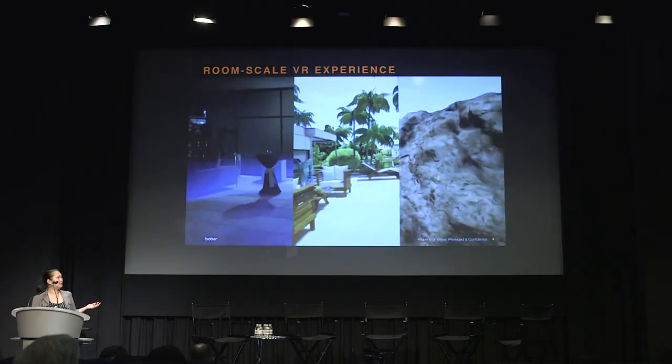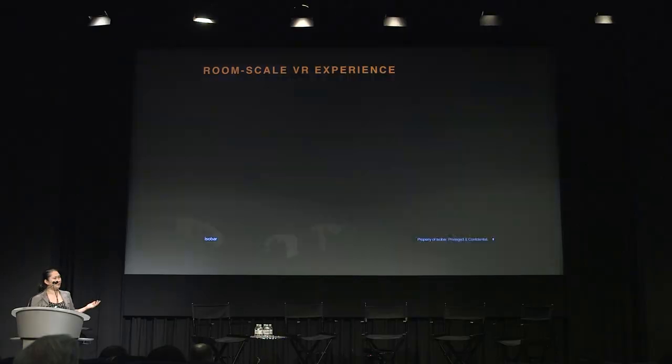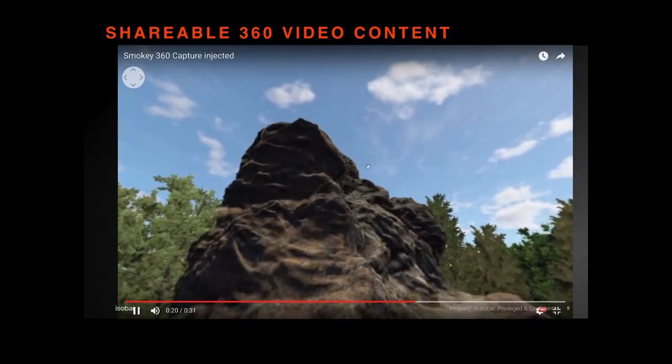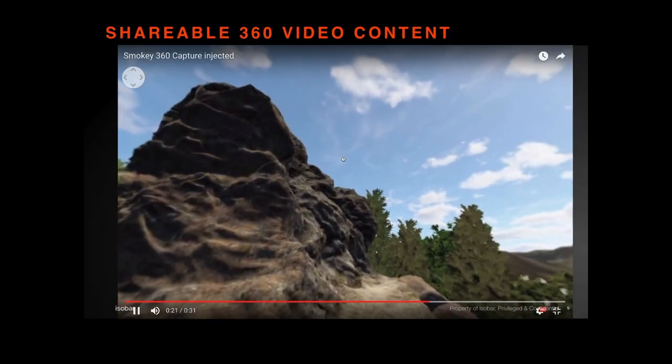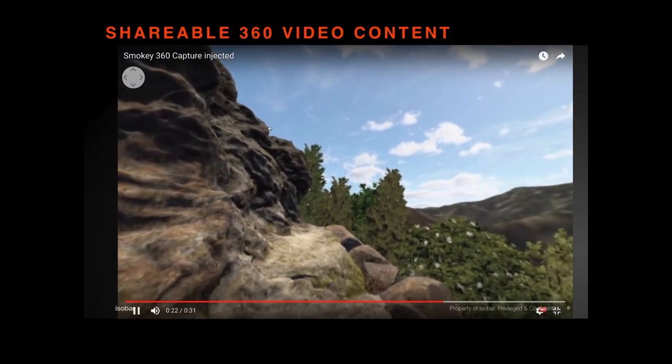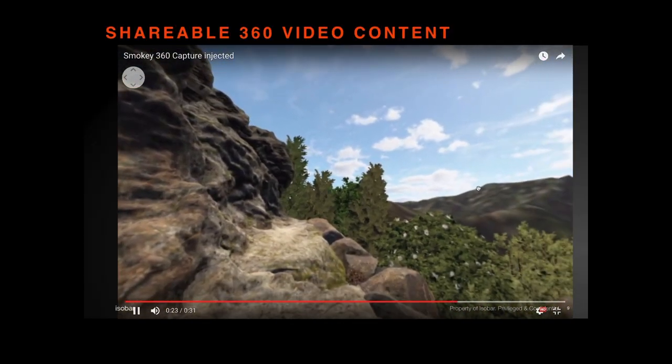Customers can experience these locations without having to fly there. However, room-scale VR is cumbersome with all the equipment, so we made other disseminations such as 360 video content that's easily shareable on YouTube and Facebook — but not as immersive.